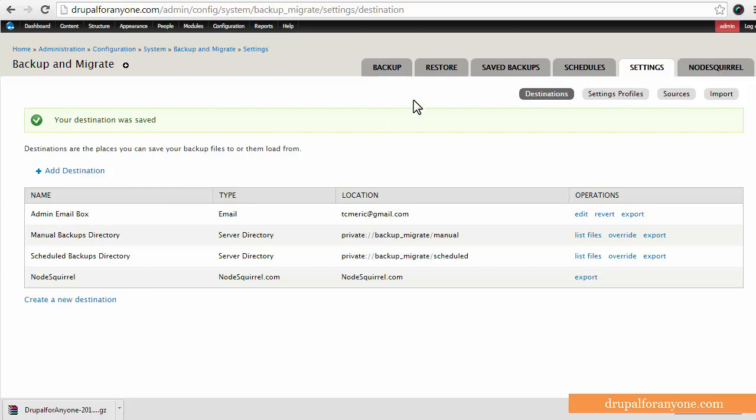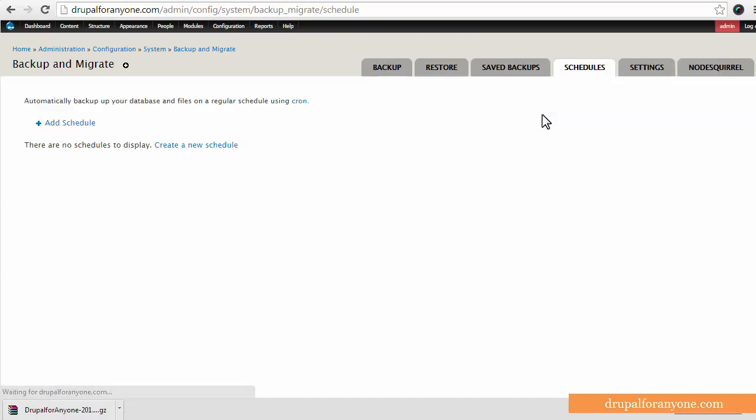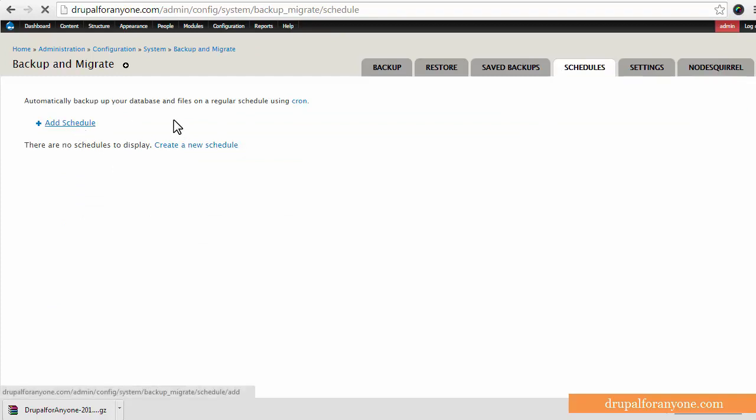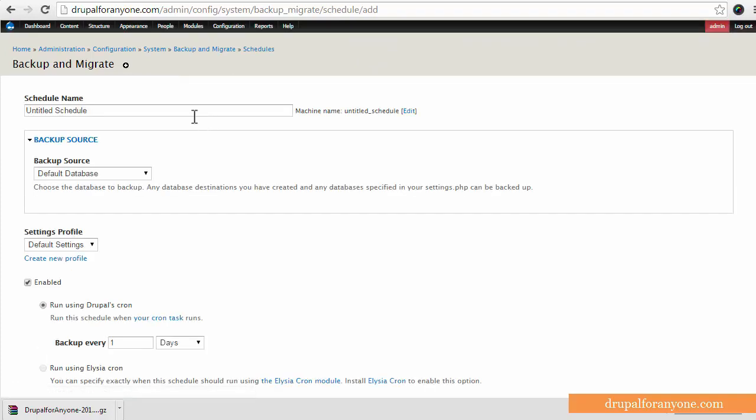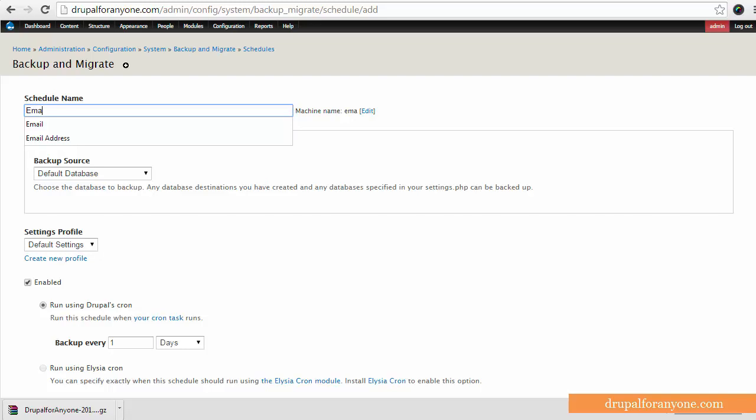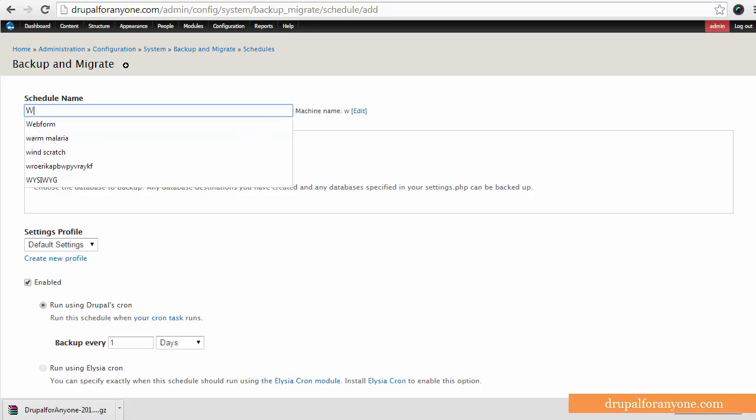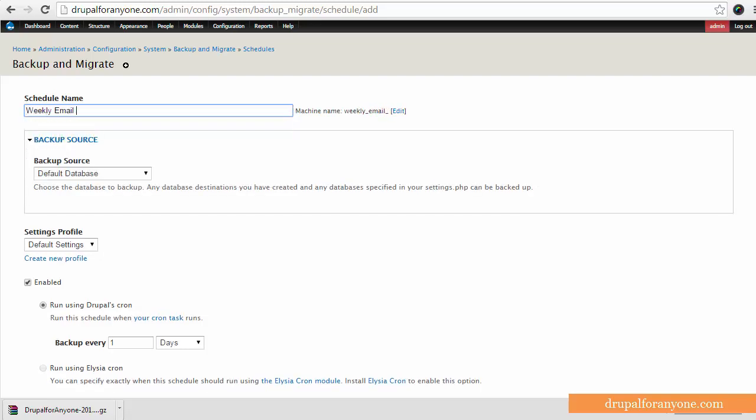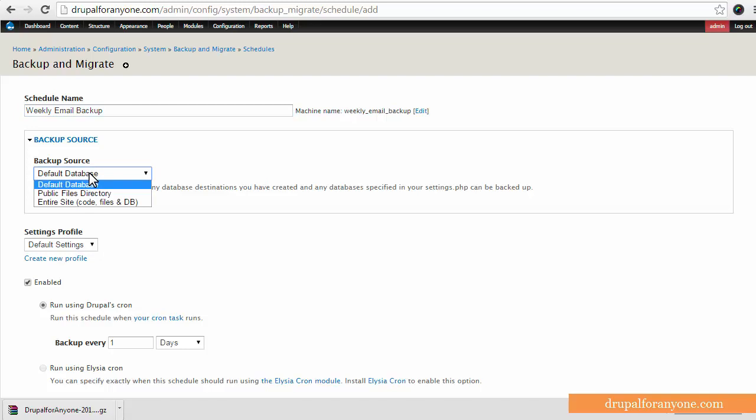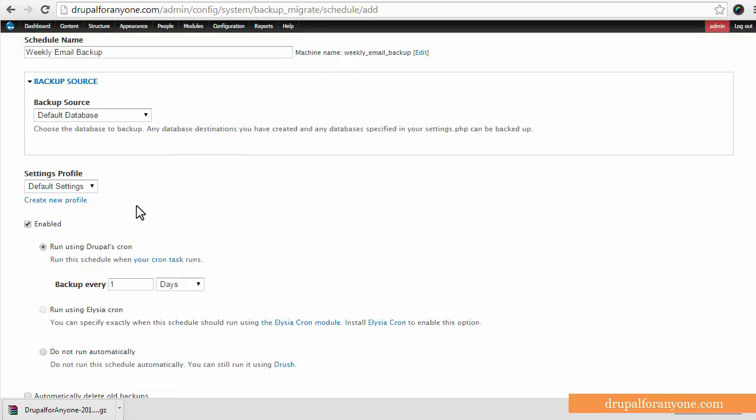The next thing I'm going to do is set up a schedule. You can choose add schedule. I'm going to call this weekly email backup. And below the name I can select source and I don't want this to download, or sorry I do want this to download the default database.